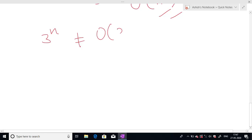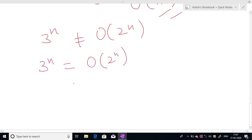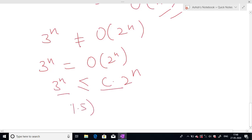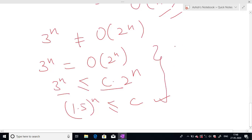Another example: prove that 3ⁿ is not Big O of 2ⁿ. We can prove it by contradiction. Suppose 3ⁿ is Big O of 2ⁿ, so 3ⁿ ≤ c times 2ⁿ. Dividing both sides by 2ⁿ, we get 1.5ⁿ ≤ c, which is a contradiction because c is a constant and cannot depend on n. So our supposition is wrong, and 3ⁿ is not Big O of 2ⁿ.